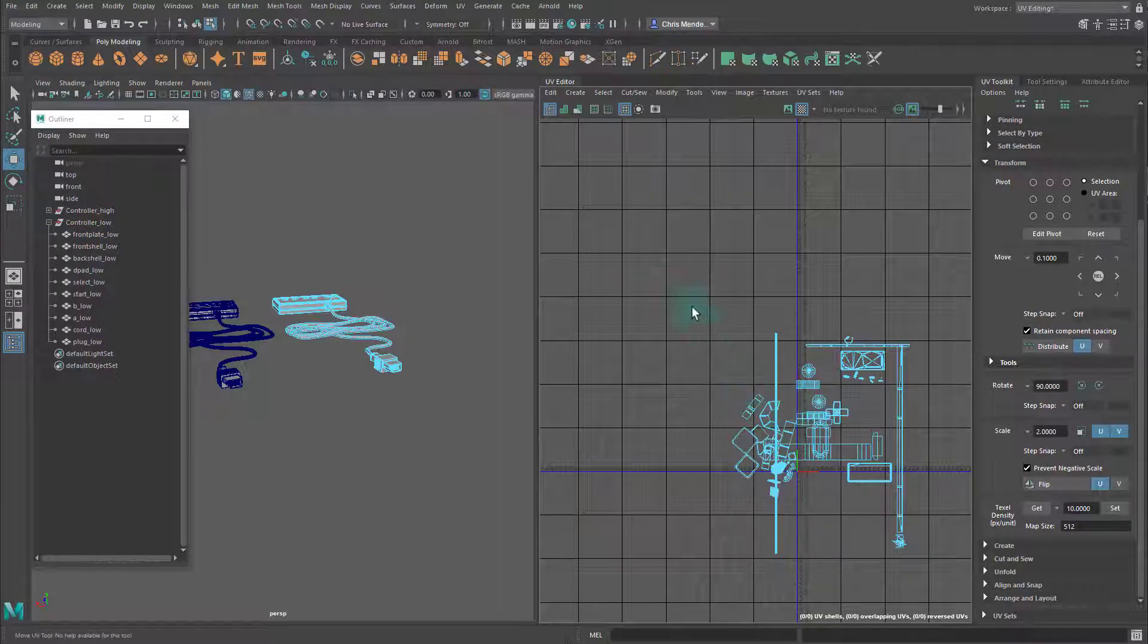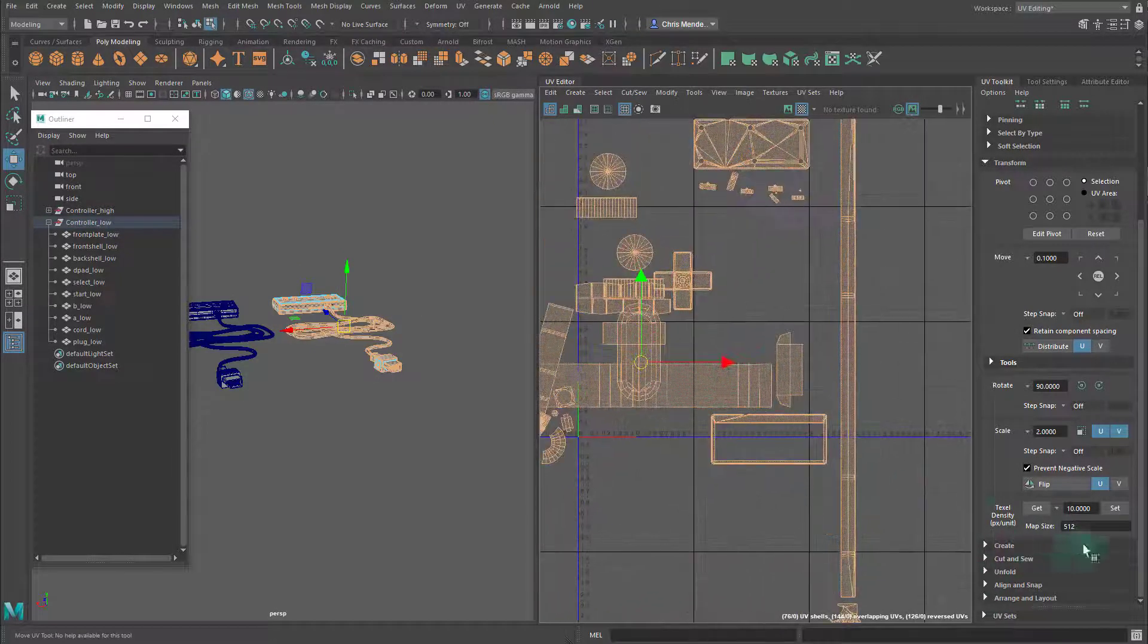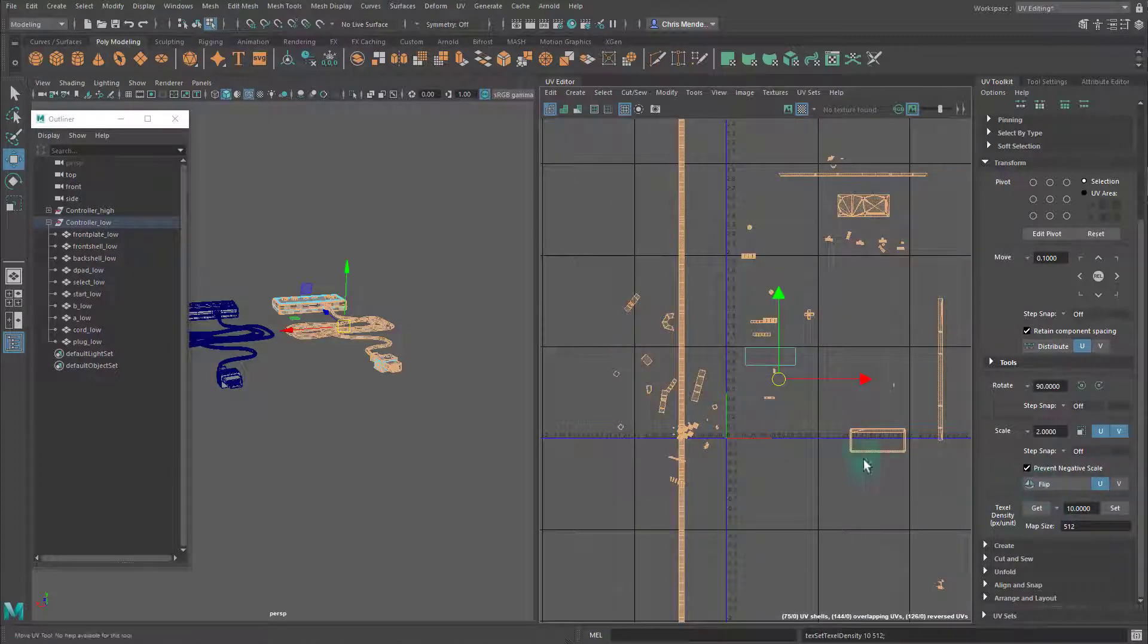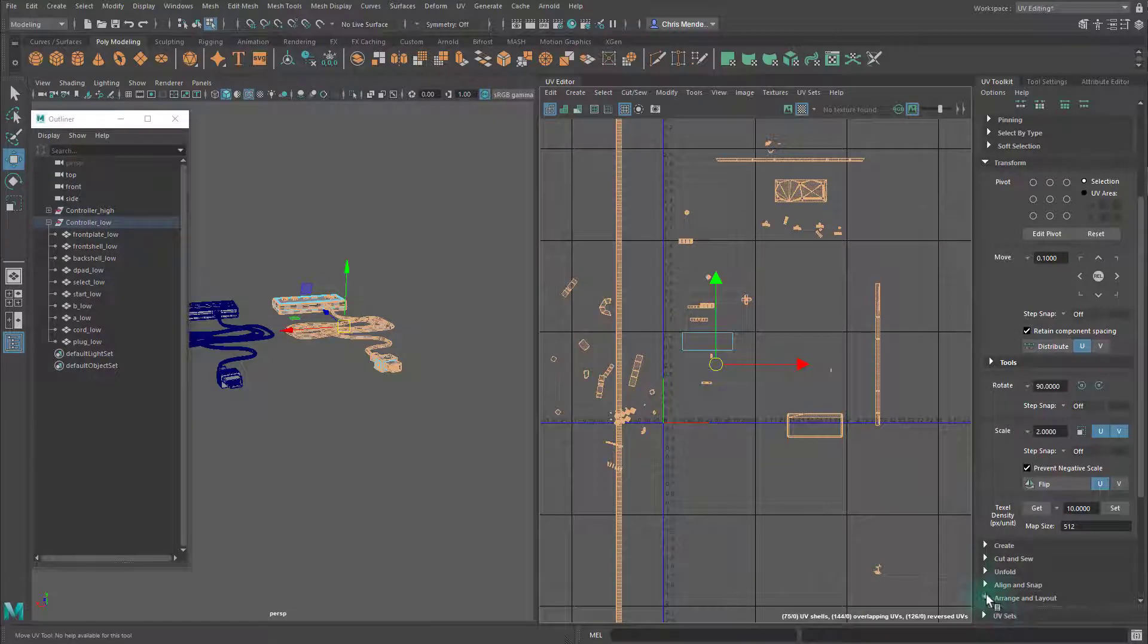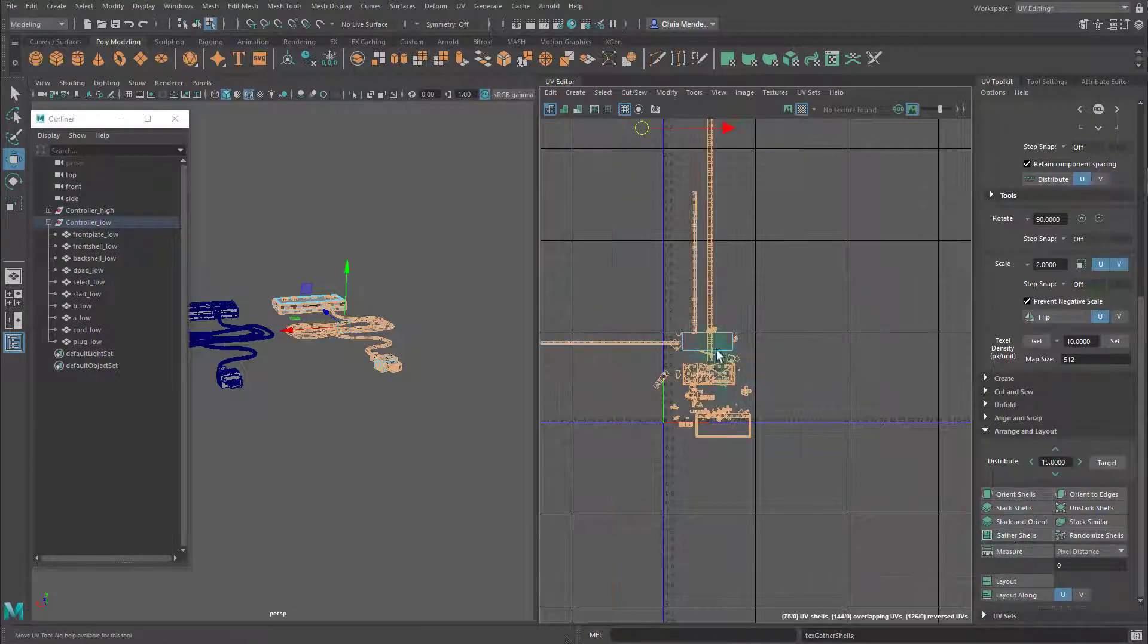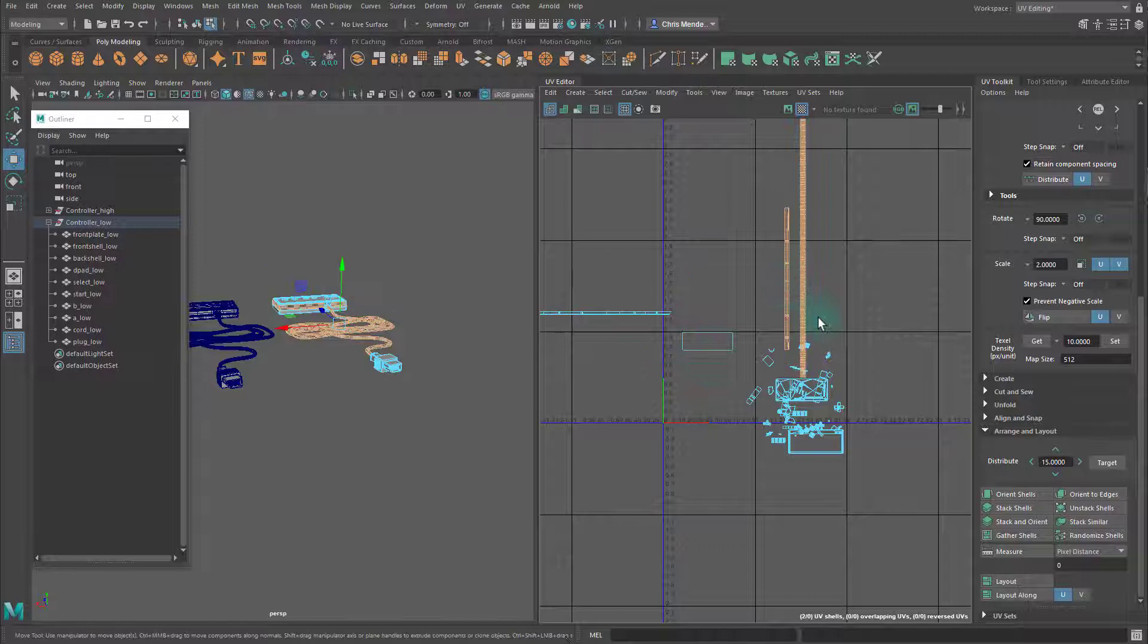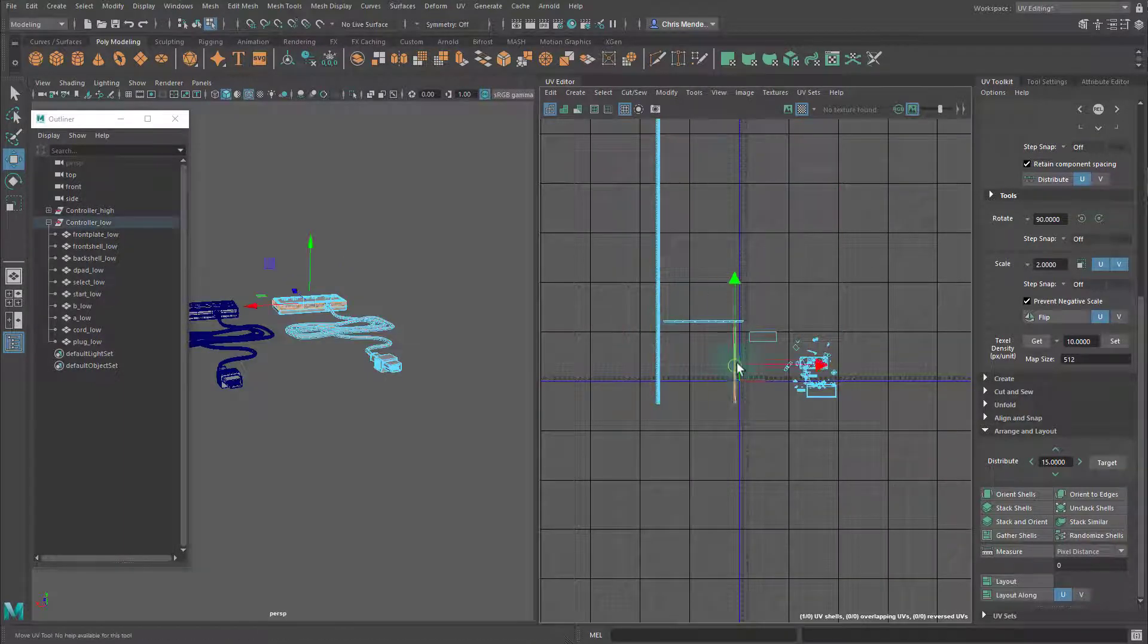I'm going to go to shell mode, select all the shells, and then hit set where it says texel density. Notice that they'll scale to the proper texel density. Then I'll go to arrange and layout and gather shells just to get them closer together.